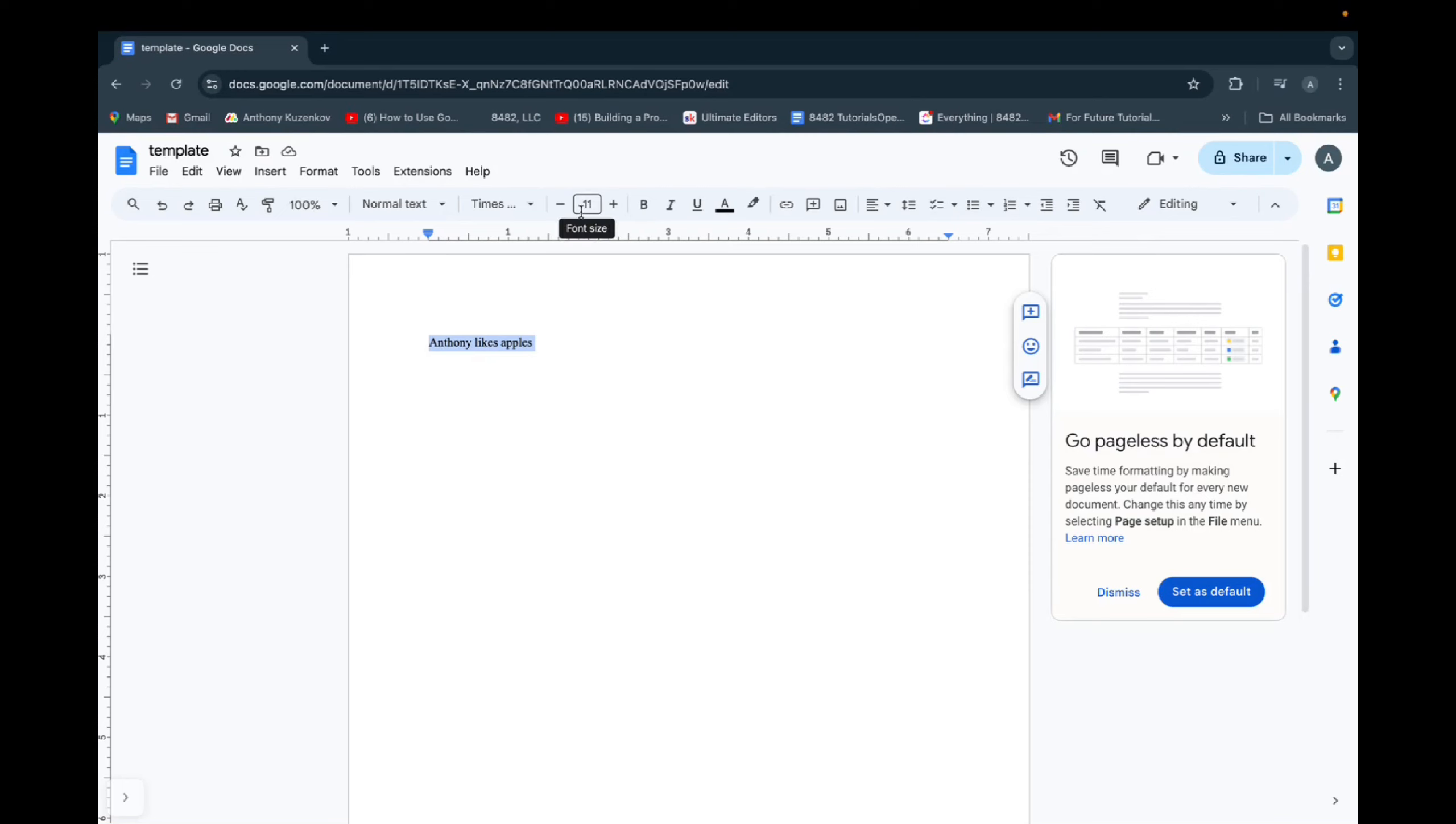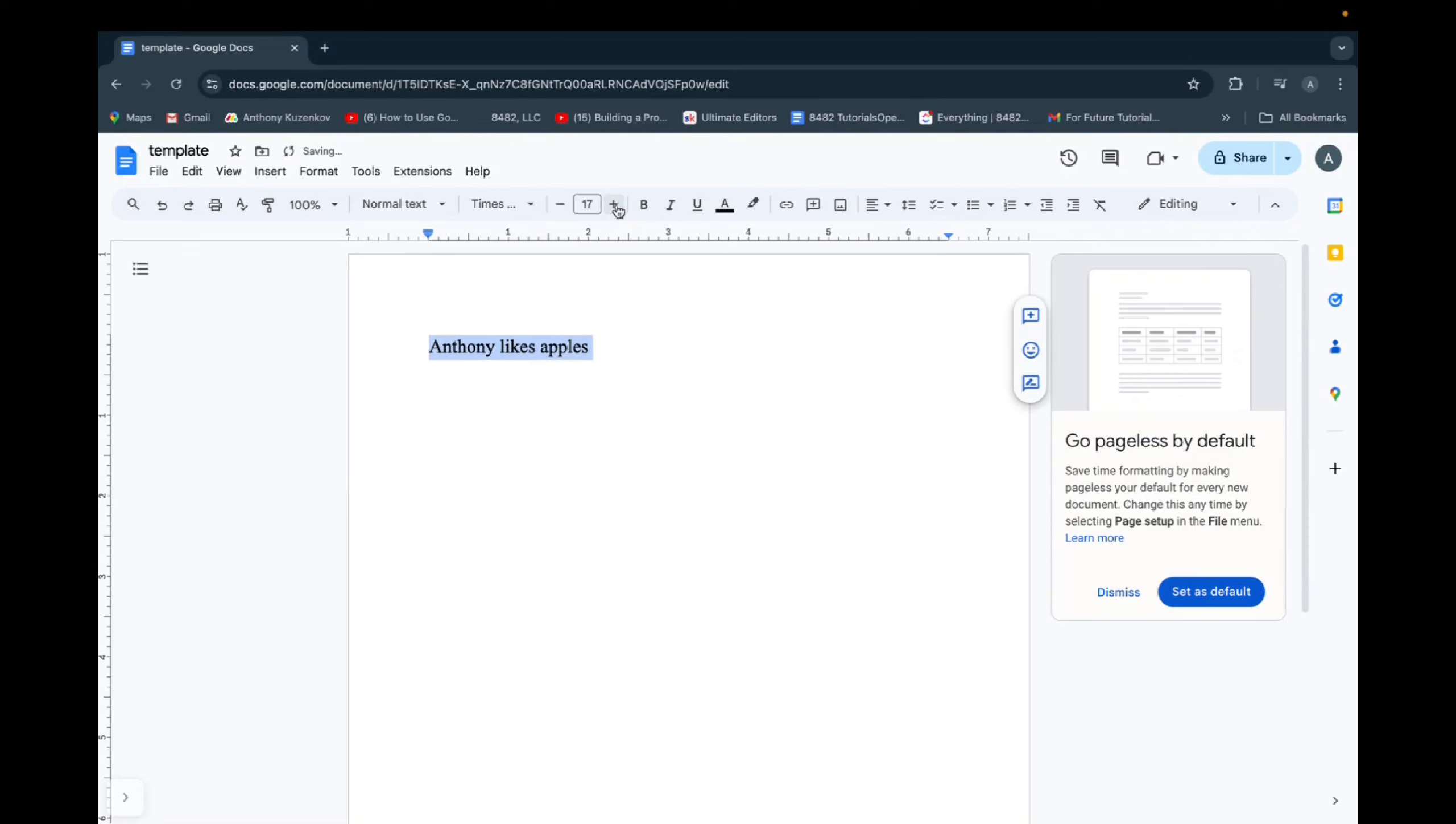And you'll go right over here where it says font size. And we're just going to add pluses to it. So now 16, 17, 18, 19, 20, as it gets bigger.